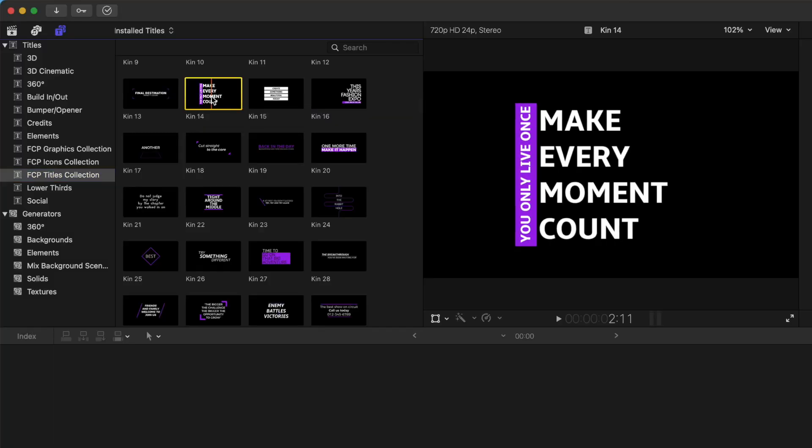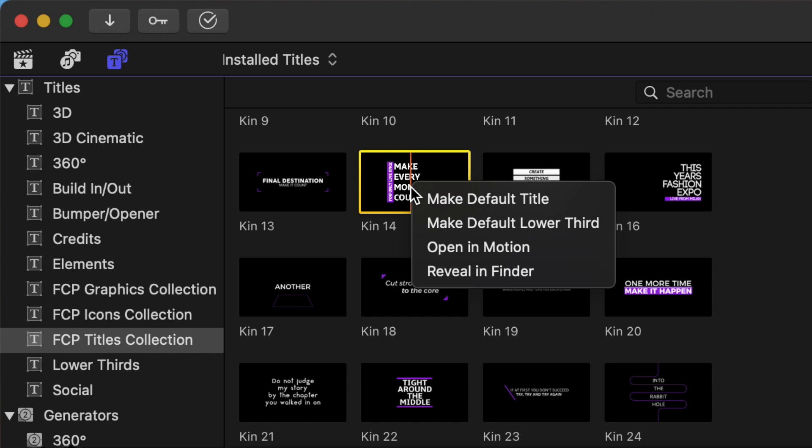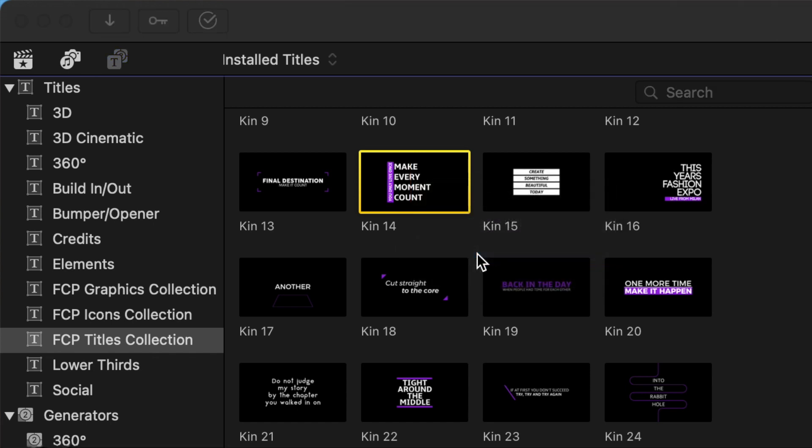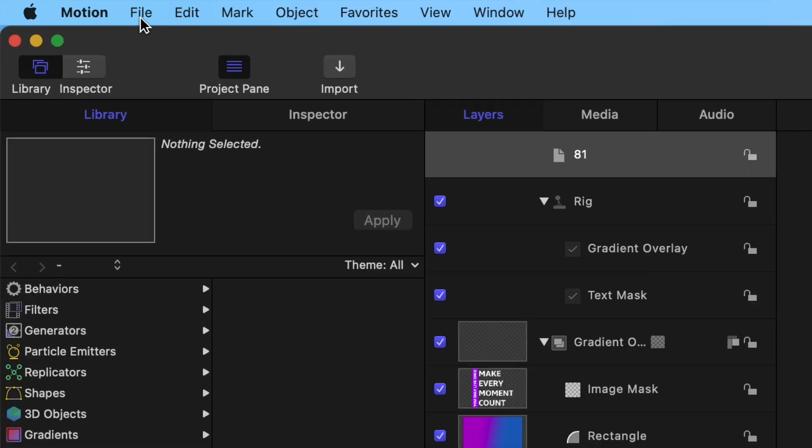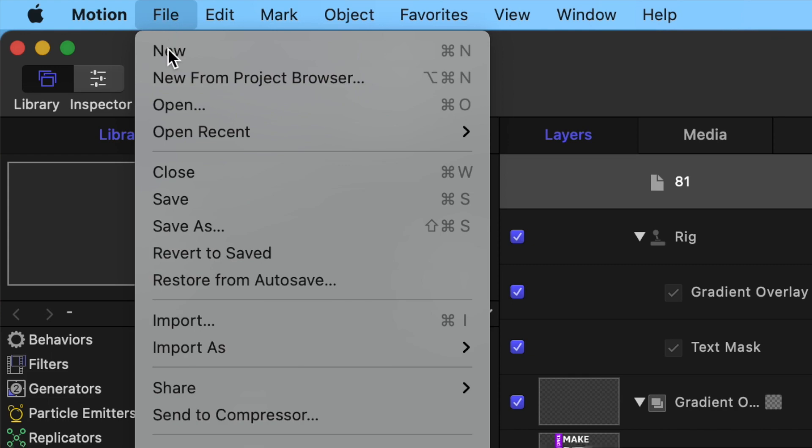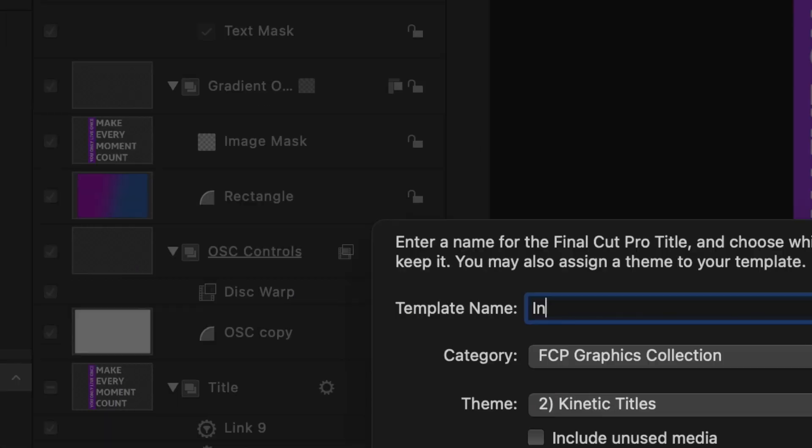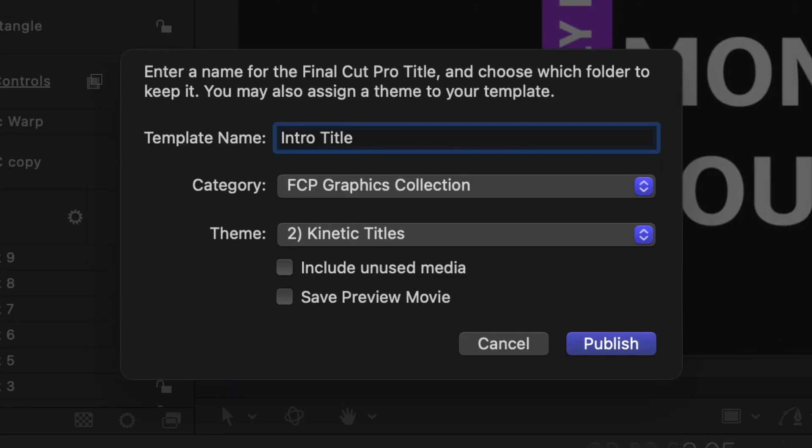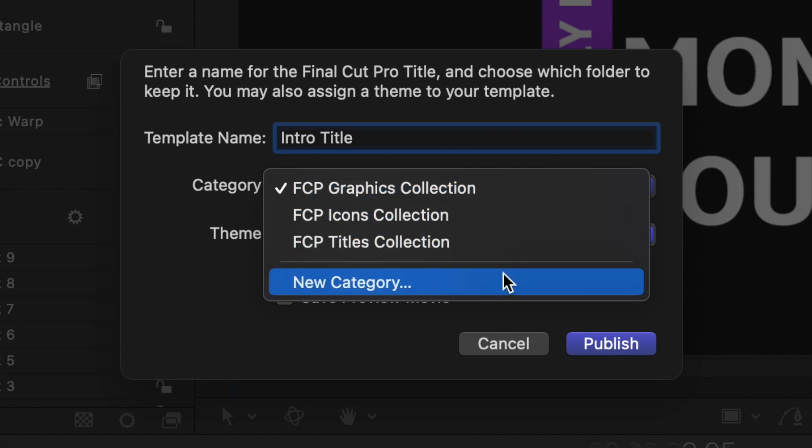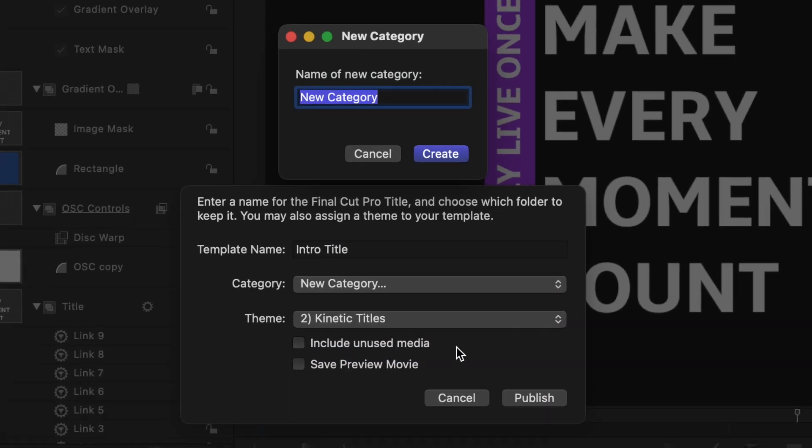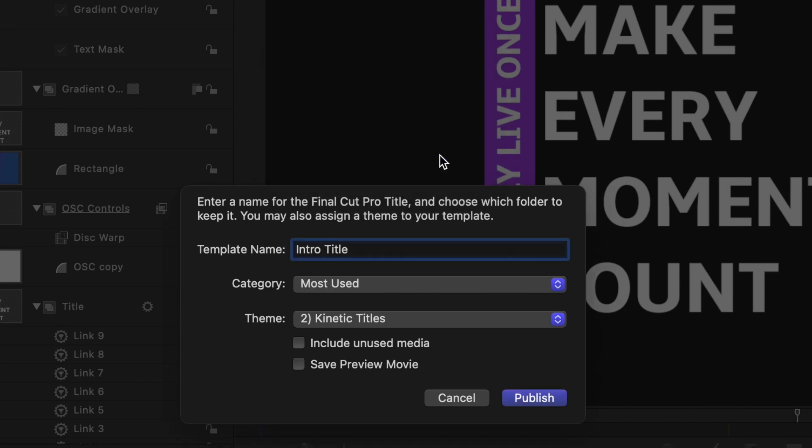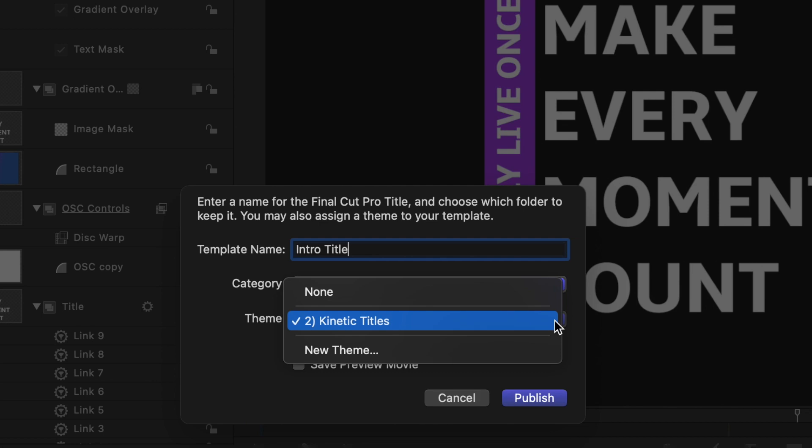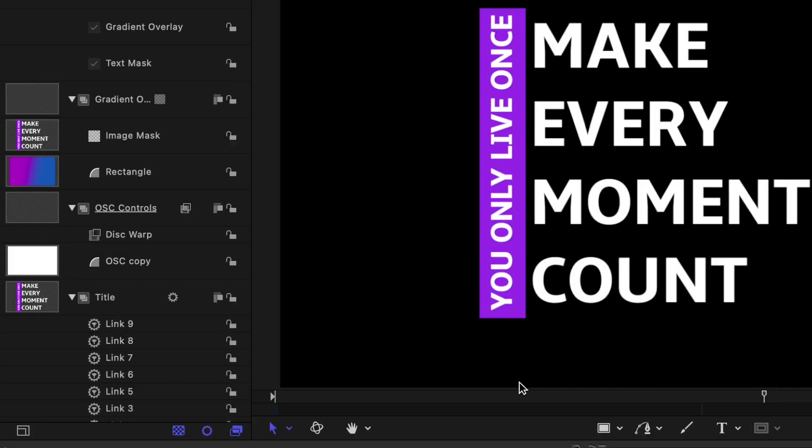You do need Motion 5 for this. Select the element you want to be easier to find, right click on it, and select Open in Motion. Next, from the menu bar, select File, and Save As. Give it a custom name, open the Category drop down, and select New Category. Give it a name you'll recognize, and click the Create button. If you're going to have a number of elements in this category, you can also organize them by themes. For this demo, let's just select None, and publish it to Final Cut Pro.